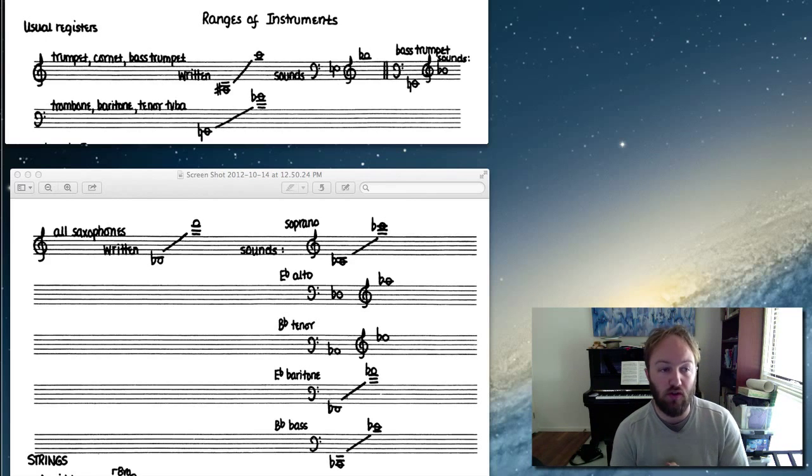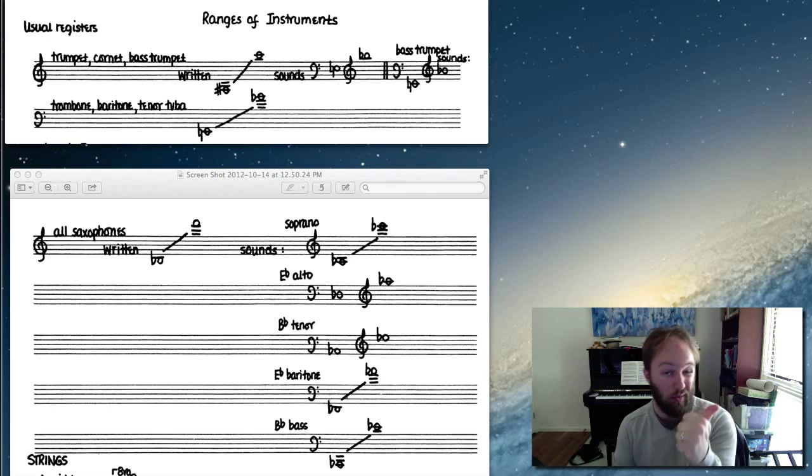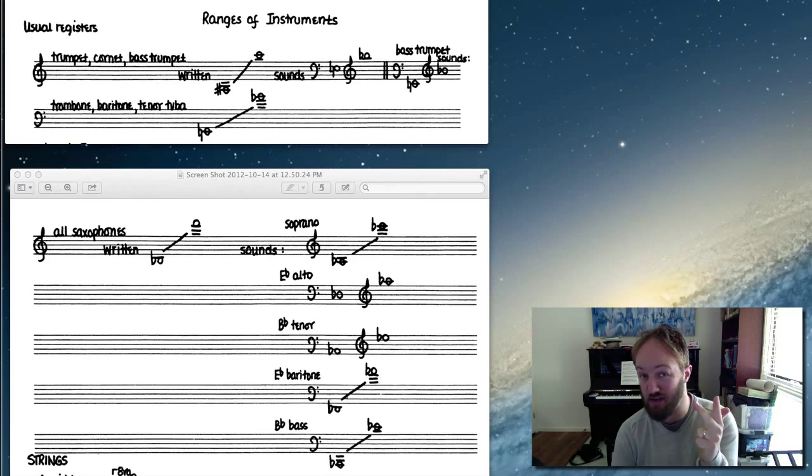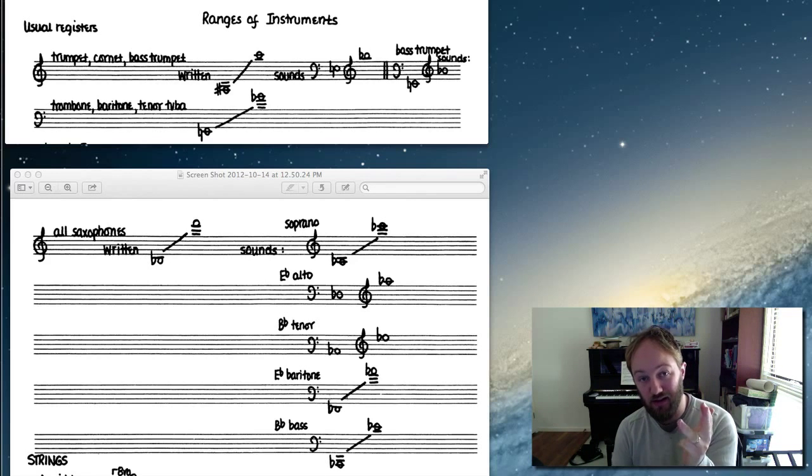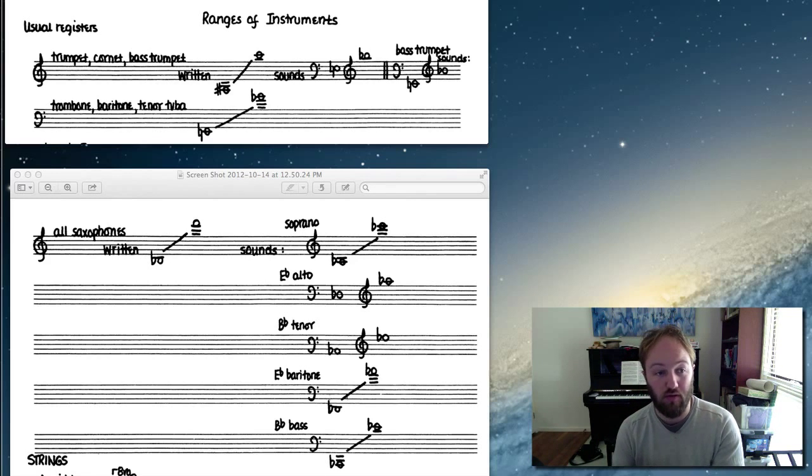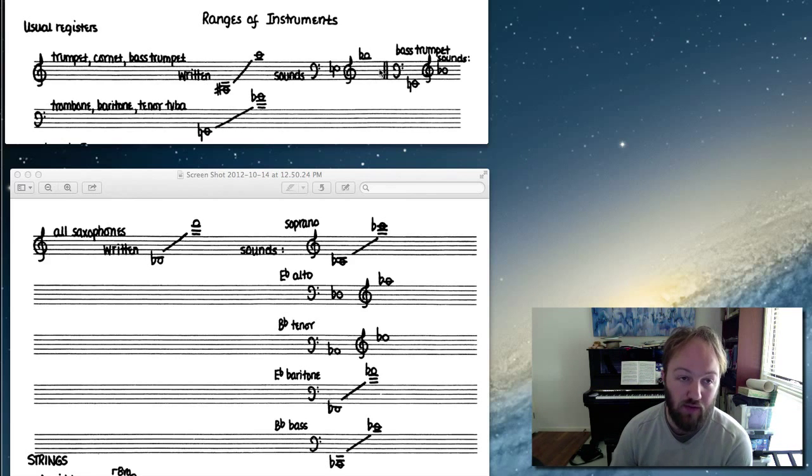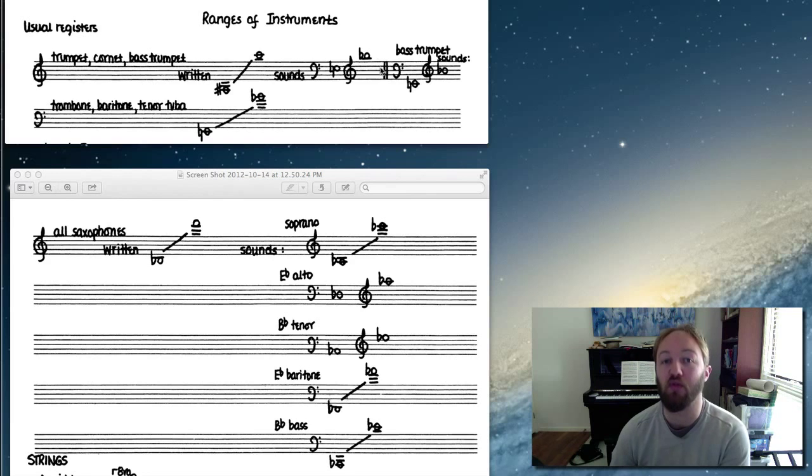So I'll go through trumpet, alto sax, tenor sax, and trombone. First of all, these images come from the David Baker arranging book which I've been referring to in class.